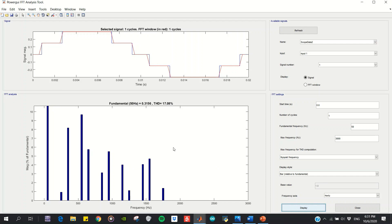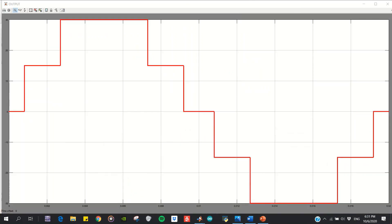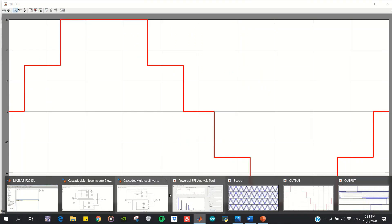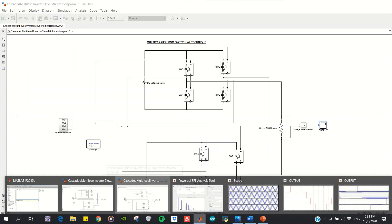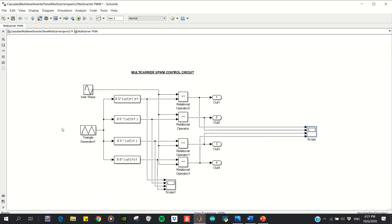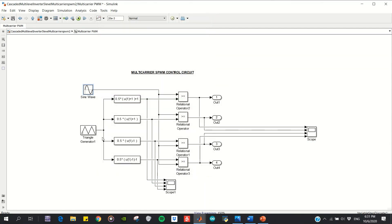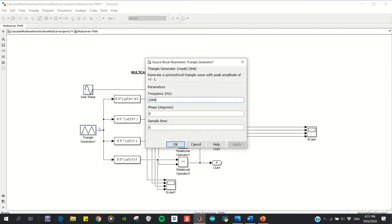for the NLM implementation. Next, I want to show the multi-carrier PWM. The power circuit will be the same, and the control circuit of multi-carrier PWM is like this one. I use a sine wave generator with 2 amplitude and 50 Hz, and I use a triangle generator with 2 kilohertz